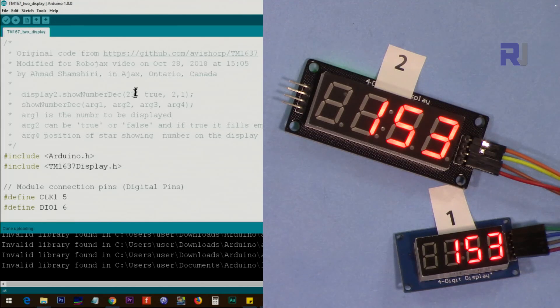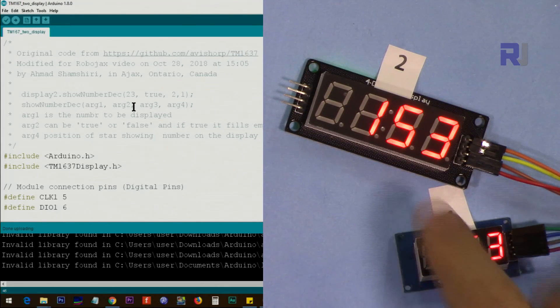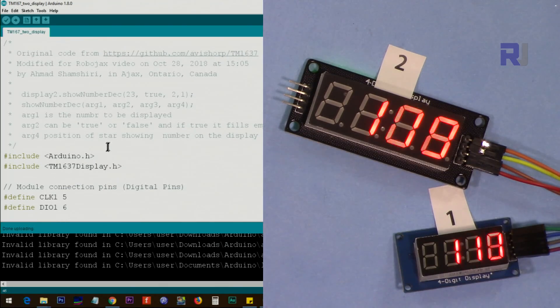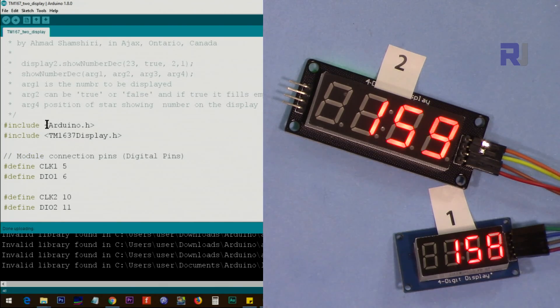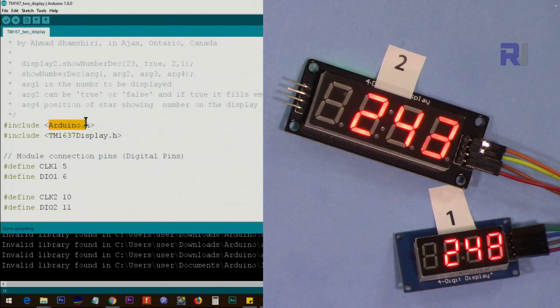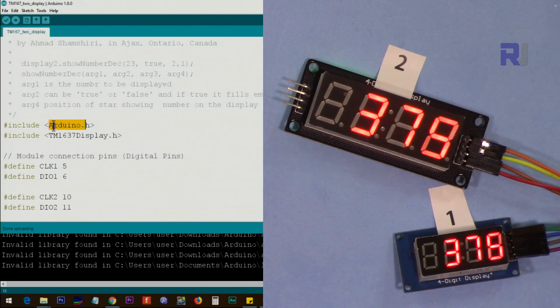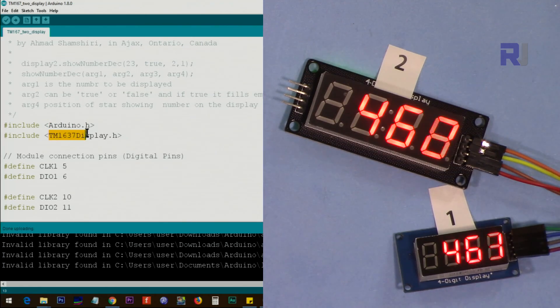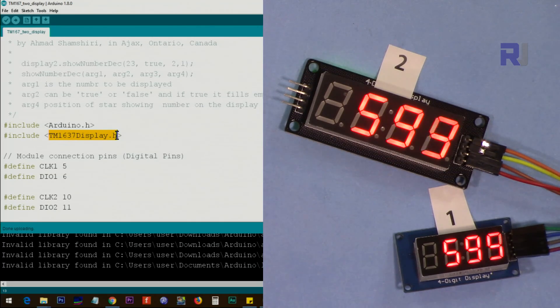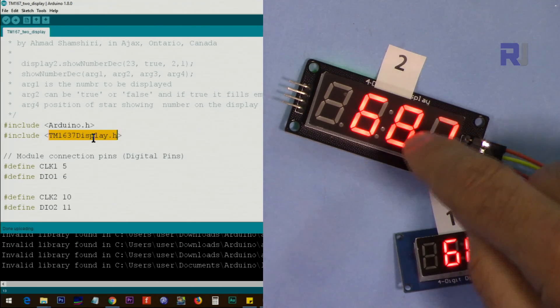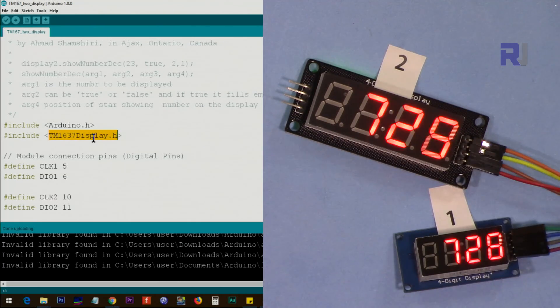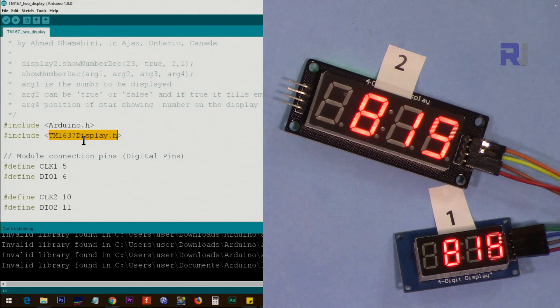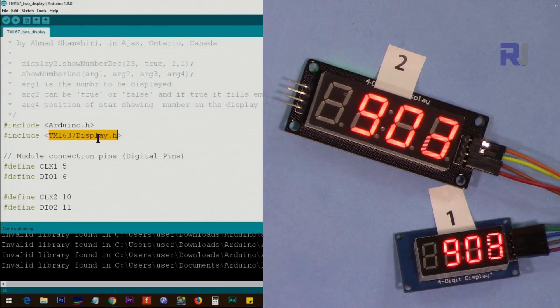Now let me explain the code and also demonstrate it step by step together. Arduino.h is part of the library software that you download; you don't need to do anything, it's included. TM1637Display.h is the library for this chip that is used in this display. You have to download it; the link will be provided as a zip and include it in your Arduino library folder in your computer.